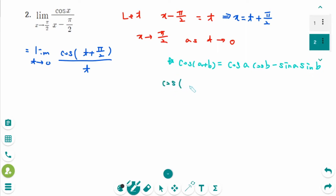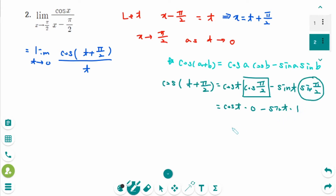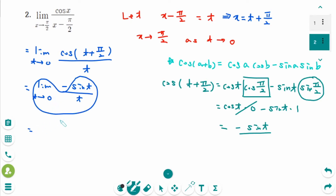Then use the formula: cosine(a + b) = cosine(a)cosine(b) − sine(a)sine(b). So cosine(t + π/2) = cosine(t)cosine(π/2) − sine(t)sine(π/2). Cosine(π/2) equals 0 and sine(π/2) equals 1, so the result is minus sine(t). Back to the original limit as t approaches 0: that is minus sine(t) over t. This part equals 1, so the answer is minus 1.